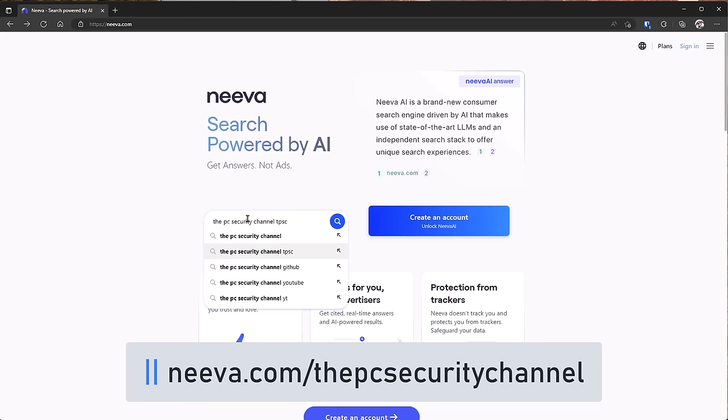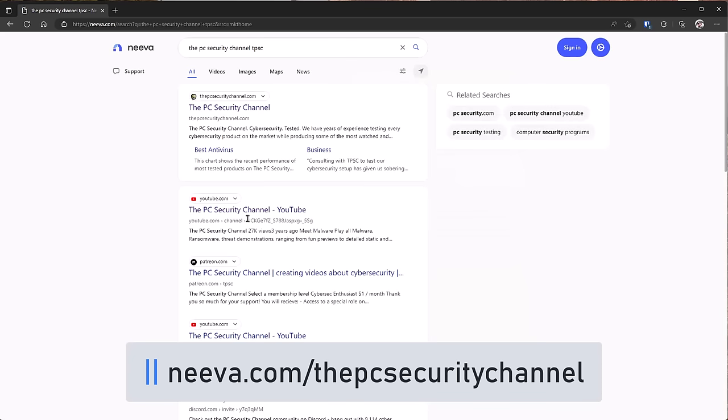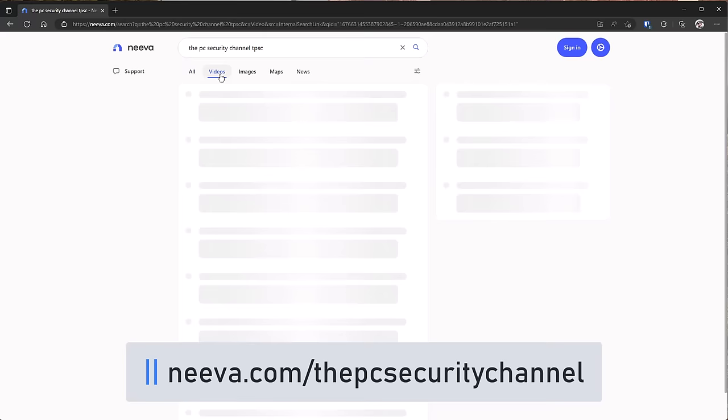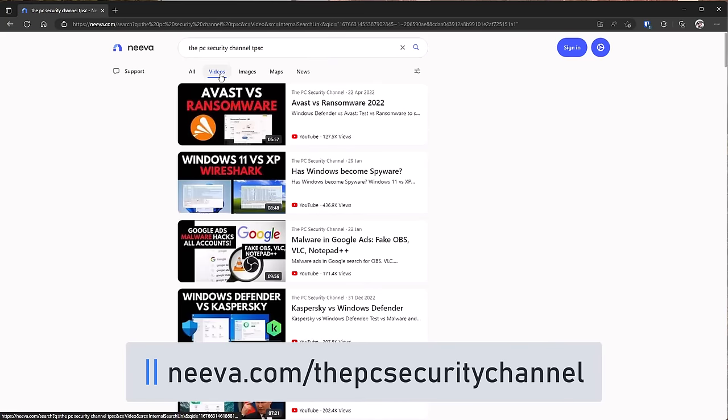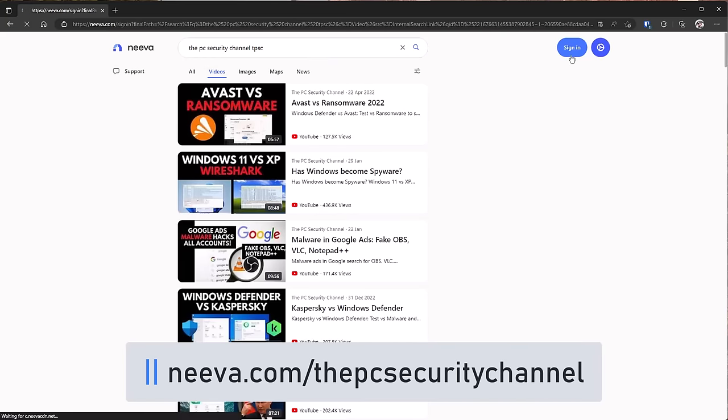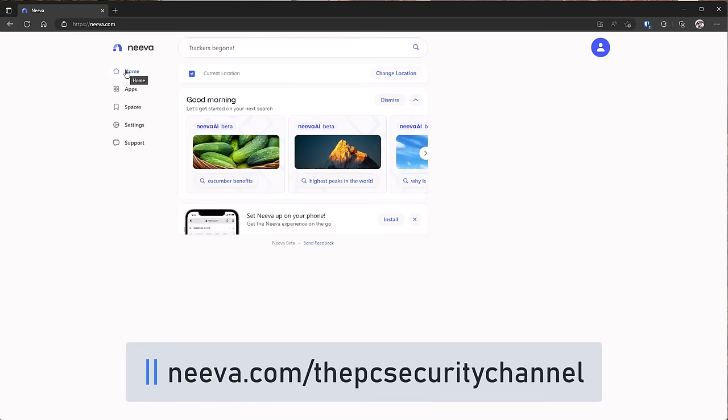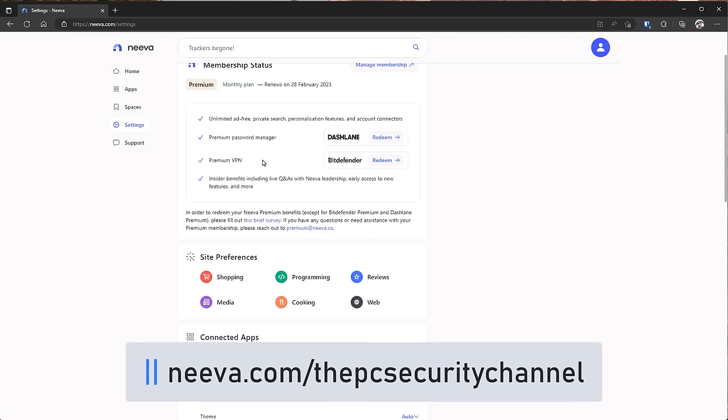When we search for TPSC, we've got our website first result, YouTube channel second. You've also got the option to look at videos, and boom, these are all videos from our channel. If you go ahead and sign in, you actually get a customized homepage. And in case you're curious, the premium password manager you get included is Dashlane, and the premium VPN is Bitdefender.